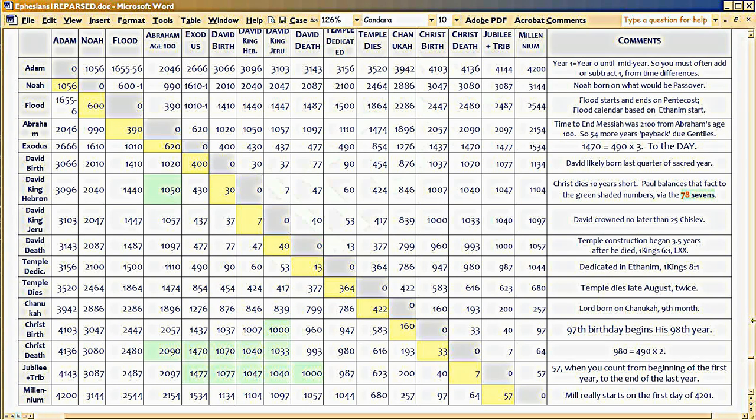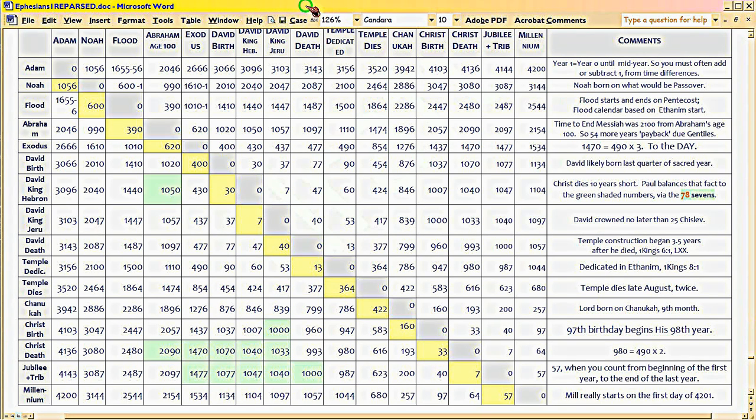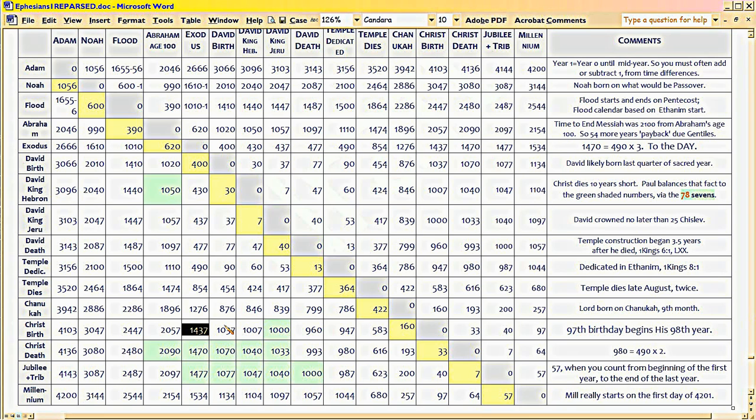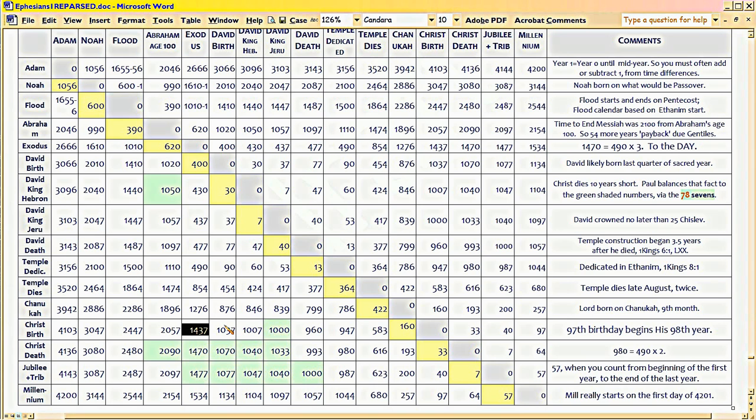I'm so excited, I don't know if I can breathe. You see in the lower left-hand corner, in black, the time distance between Christ's birth and the Exodus. It's not 1,440 years. It's 1,437 years.